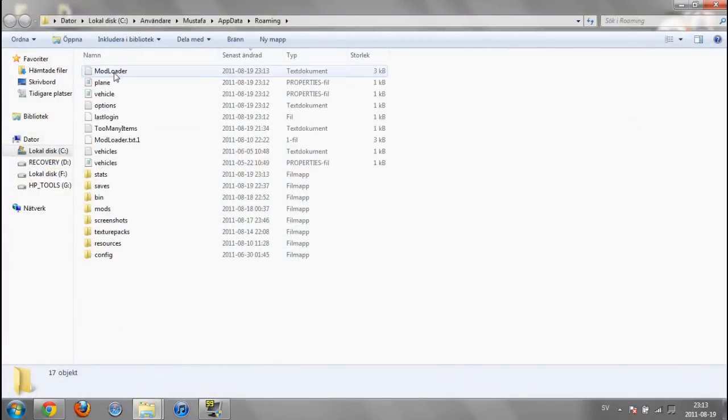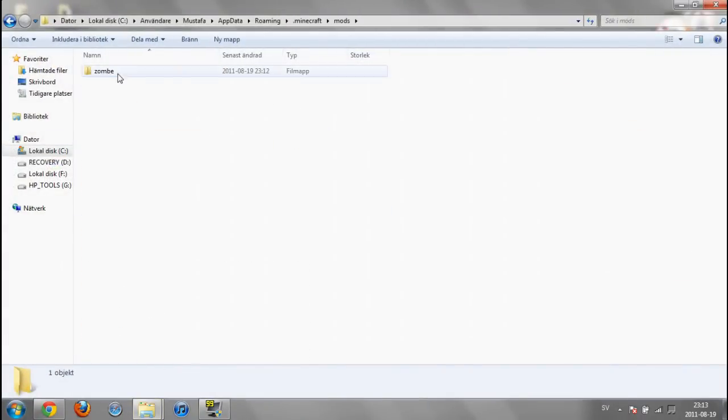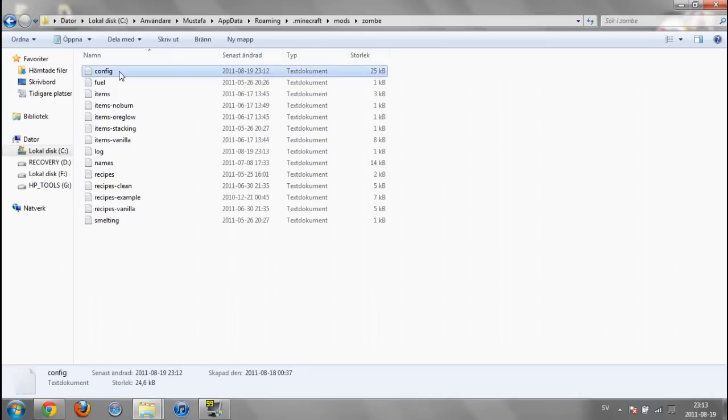Dot Minecraft, mods, Zombie, and right click on config.